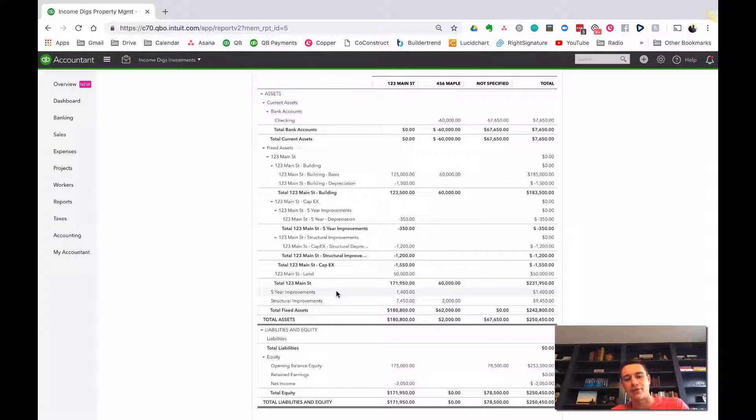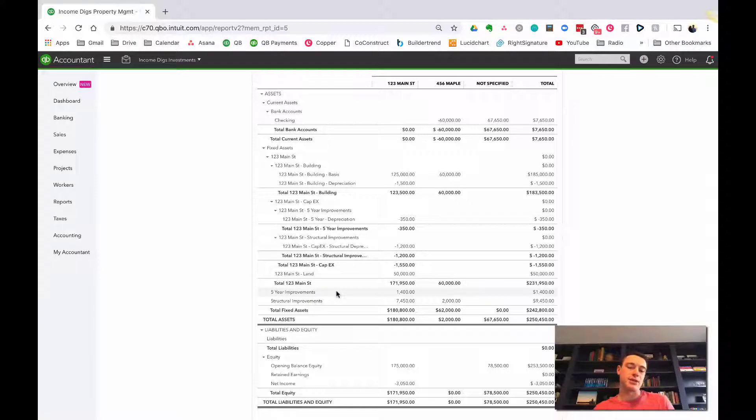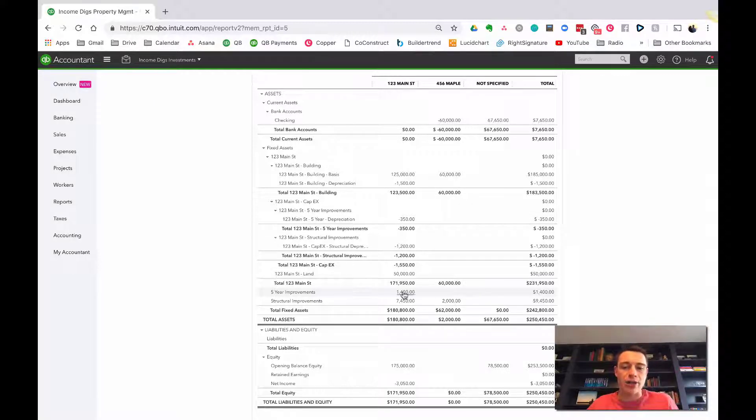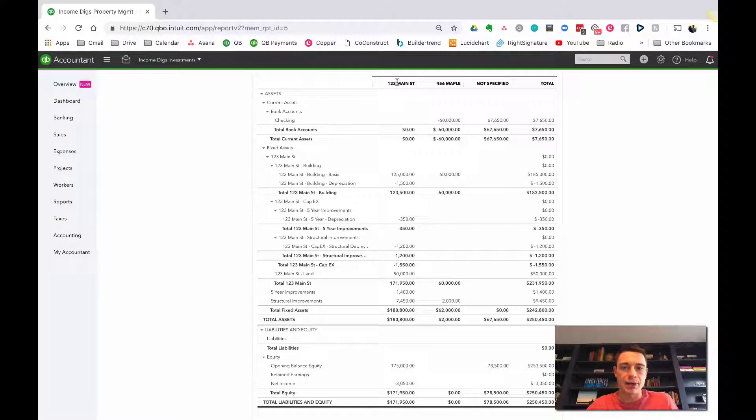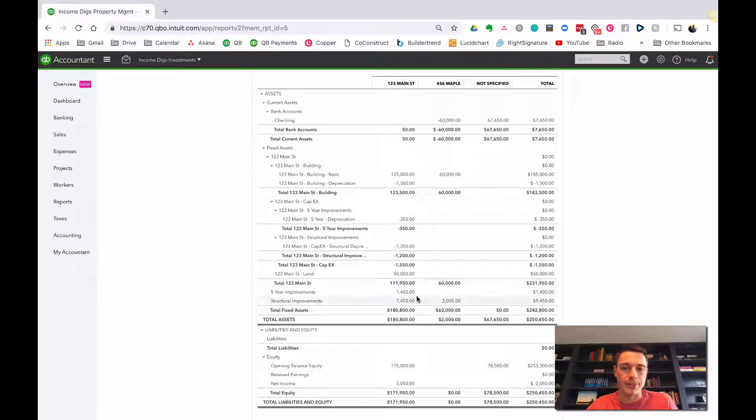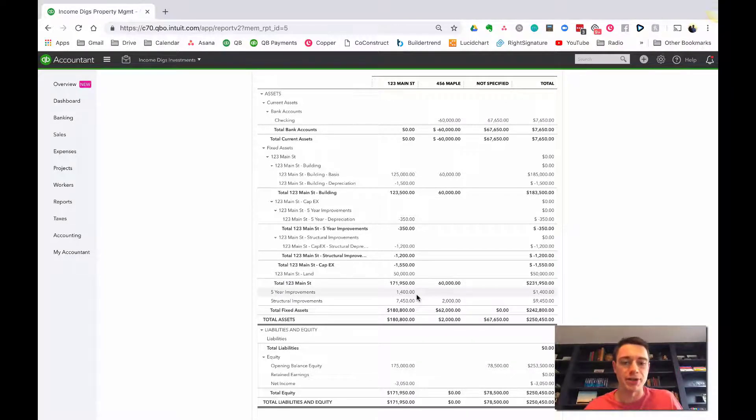So this is what I recommend. To be honest with you, this is what I do. So I set up these accounts, and throughout the year, I track all of my spending to these kind of holding accounts, and I tag them with a class so I always know what property they're for. And then at the end of the year, I make a journal entry, and that's the journal entry I'm going to show you right now.